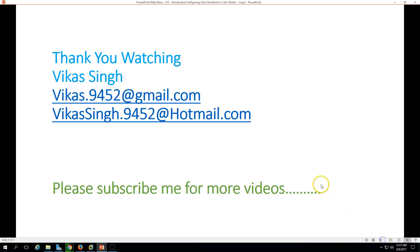Thank you for watching and please subscribe me for more videos. If you have any queries or questions related to this, please post me on my given mail IDs. Thank you once again. Bye bye.